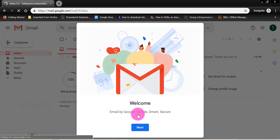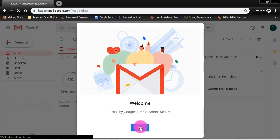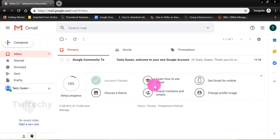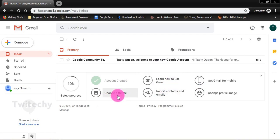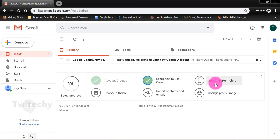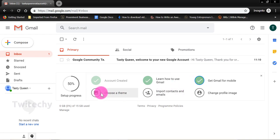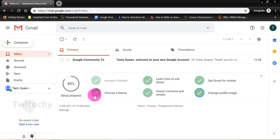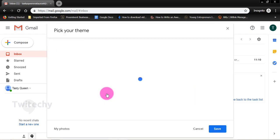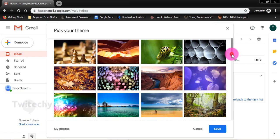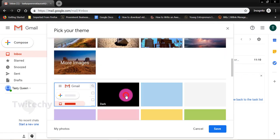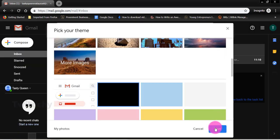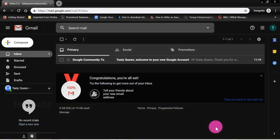So then our Gmail account is created through an incognito window. We choose a template or a theme. You can click on all these links to learn more about them. For example, learn how to use Gmail, get Gmail for mobile, choose a theme, important emails, change profile image. We can do that later. But I would like to change or choose a theme. I prefer the dark theme. And then I save.